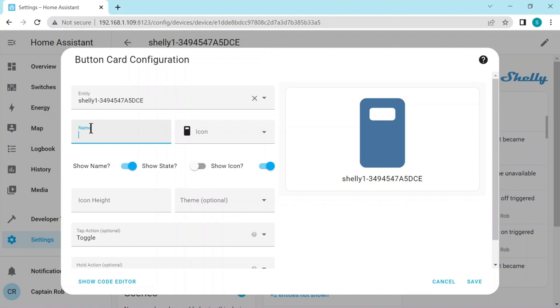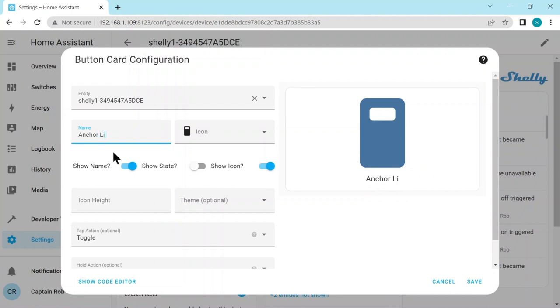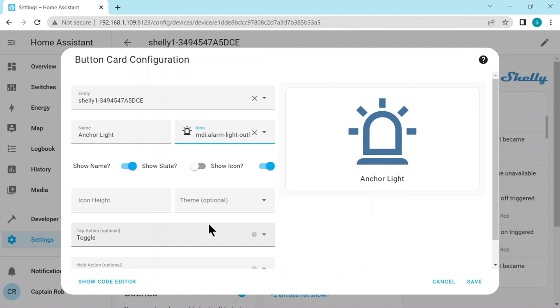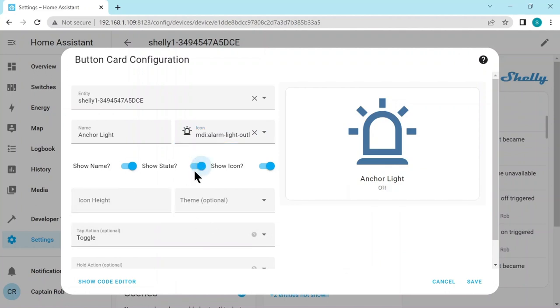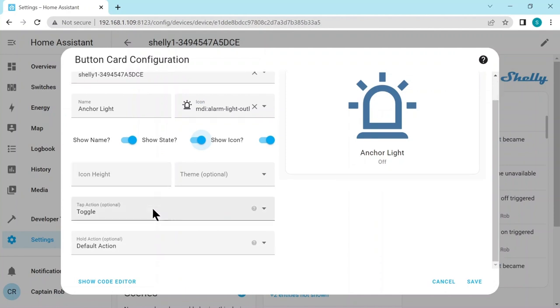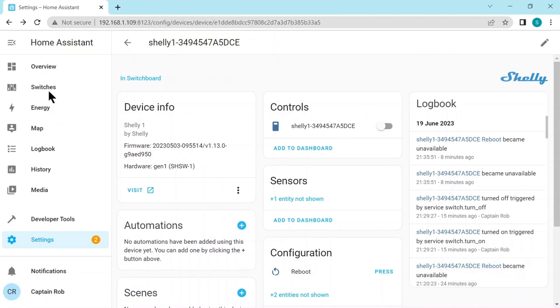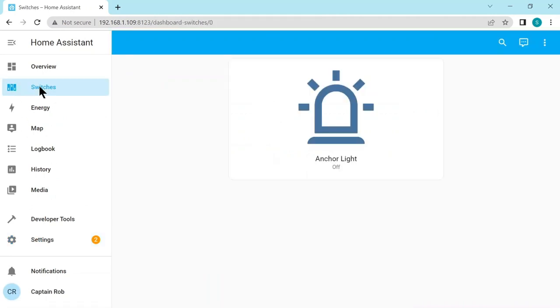We want to give it a name. Otherwise, it's going to come up with this Shelly name. So let's call it anchor light. And the icon again, let's see what light icons they have. Let's choose this light outline one. Show a name on there. Show the state, which will show it either on or off. And that's pretty good. Let's click on save. Successfully saved. Let's go to our dashboard on the left, switches. Here we have our anchor light. And hopefully if we click on it, it turns yellow. The light turns on.